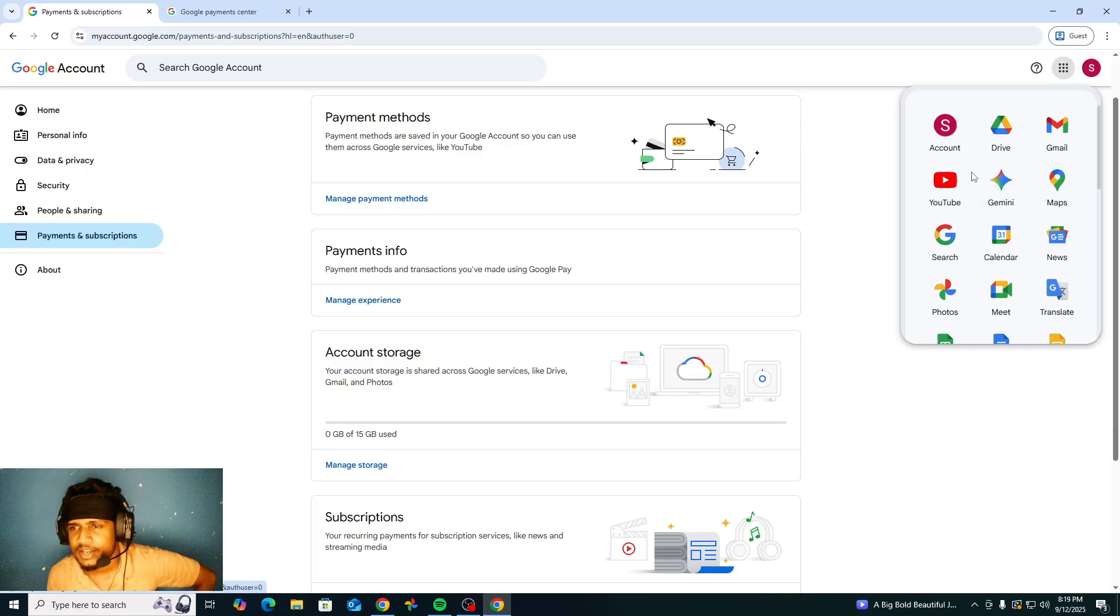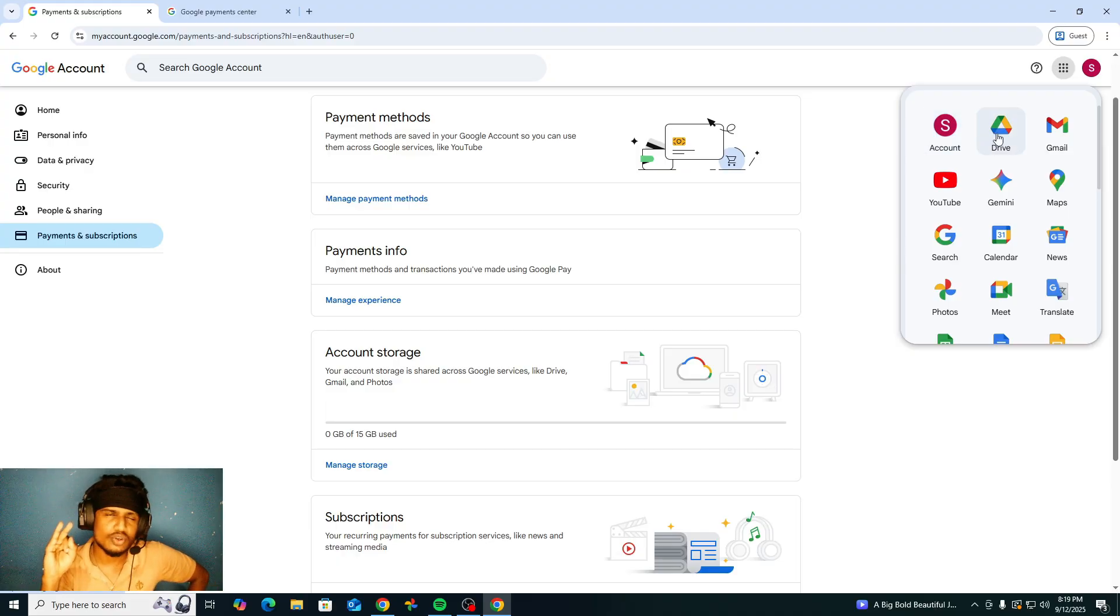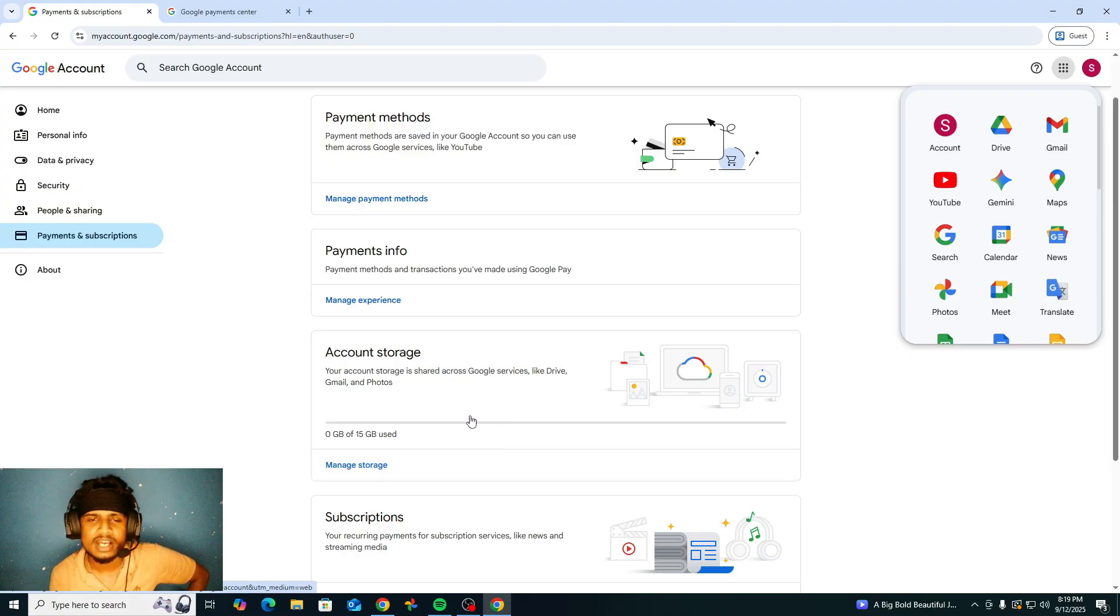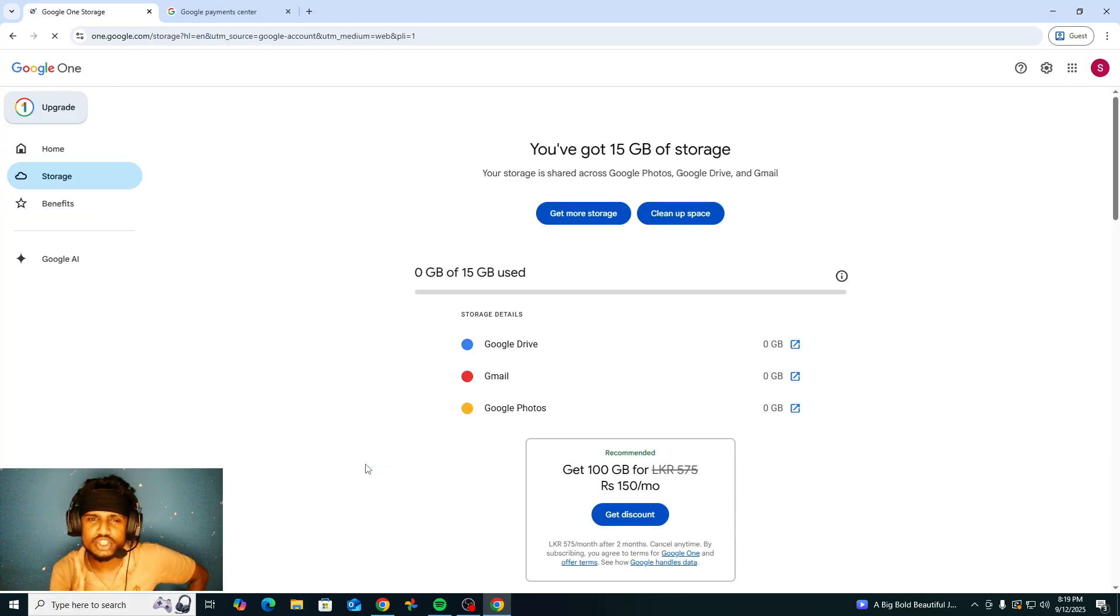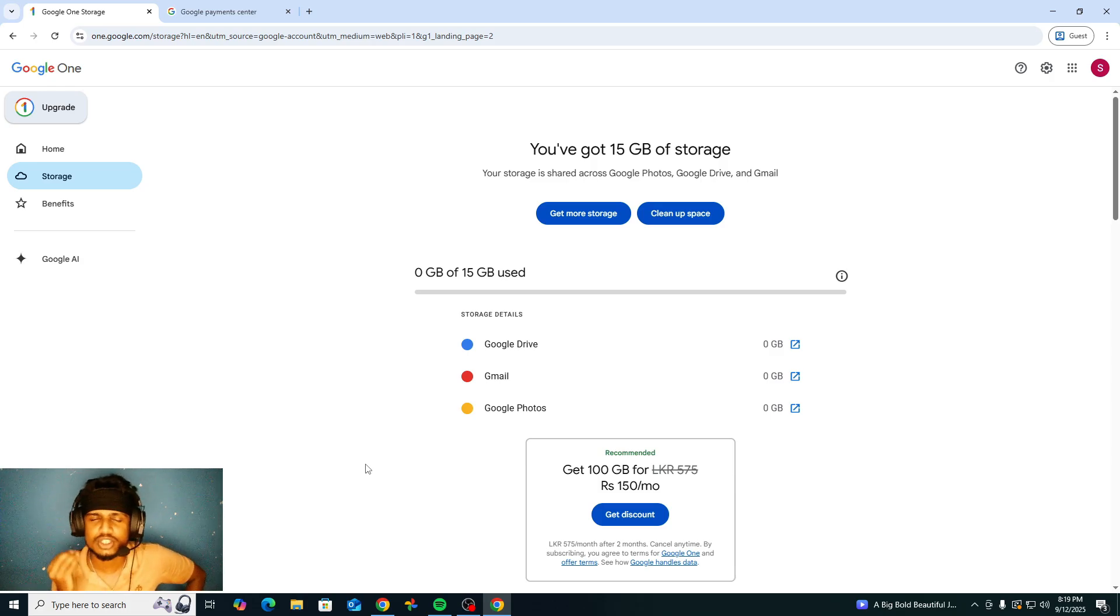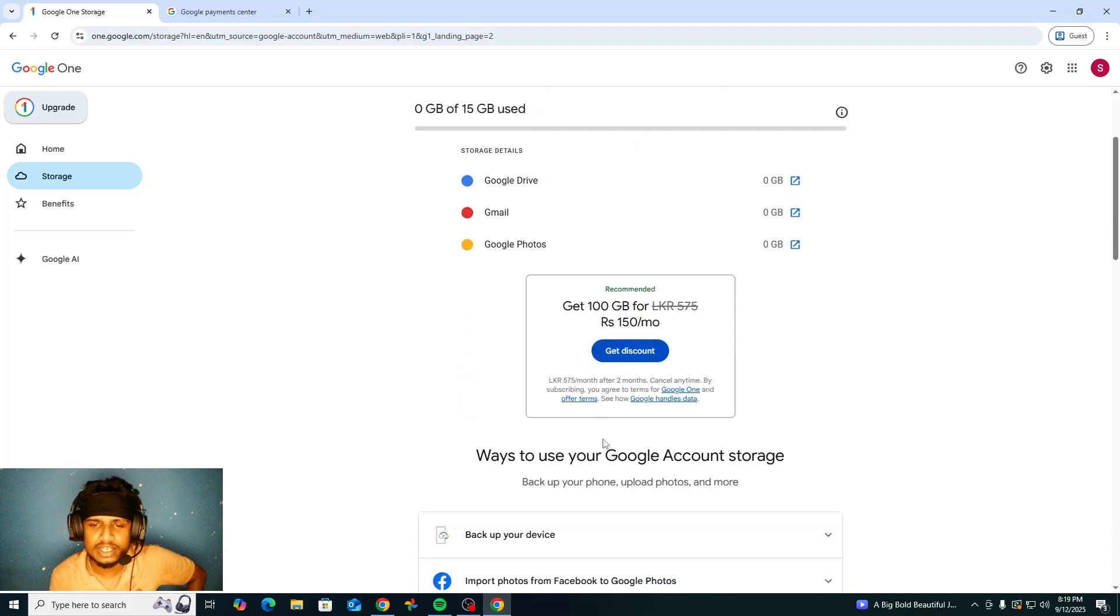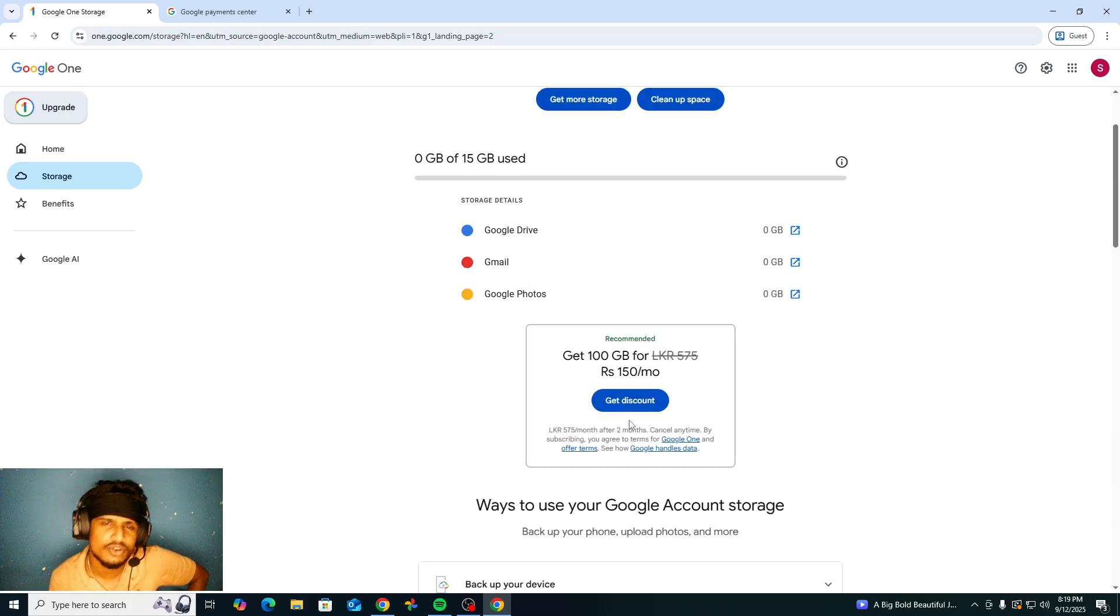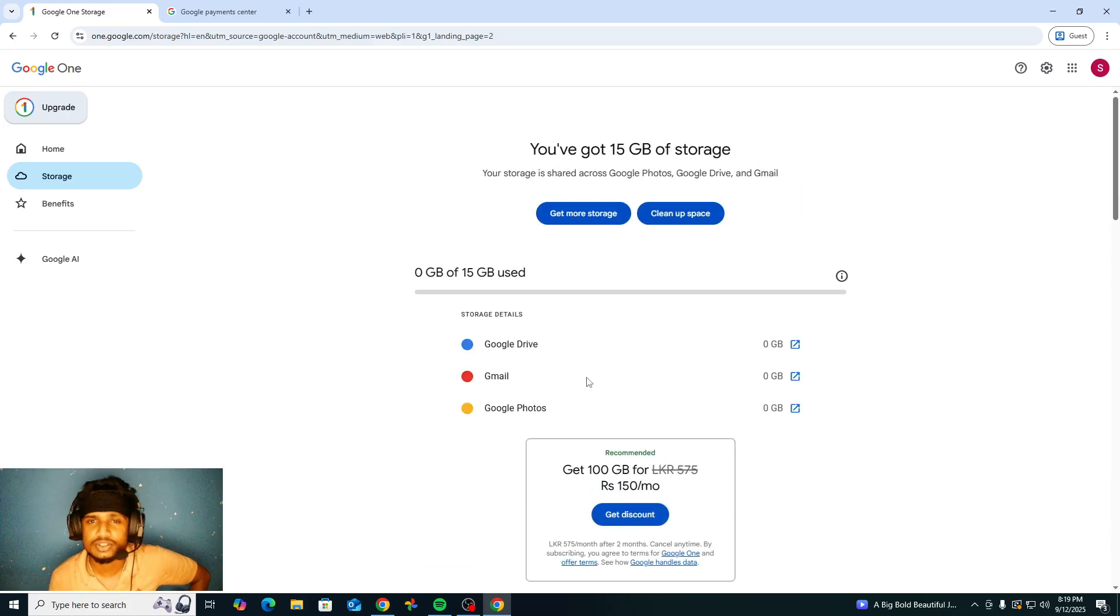If we upload any document, maybe any photo, any video, any file on our Google Drive, Google space will be used for that. If that 15 GB is not enough for us because we are in 2025, we use cloud storage too much, we can get more storage. You can check about which offer you have, also which discounts you can get.